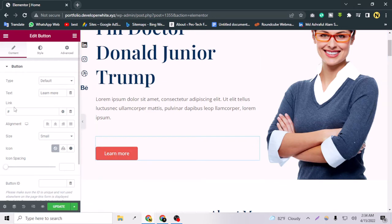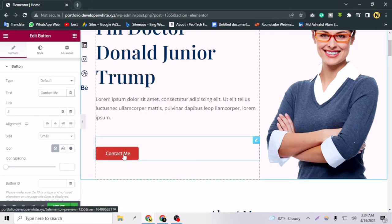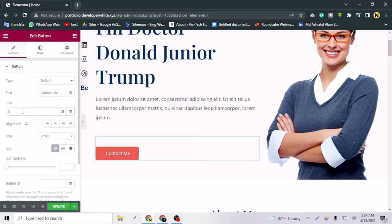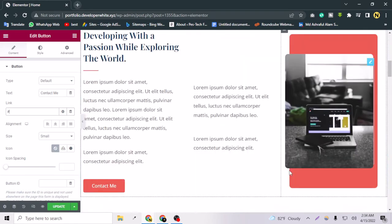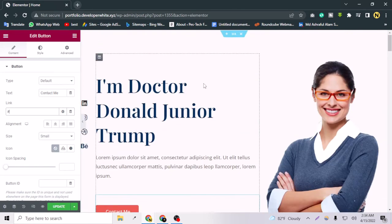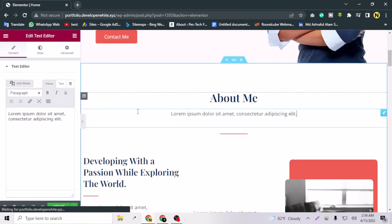There is also a button in the hero section. If you click on it, you can set a link — for example, a 'Contact Me' link. When someone is in a hurry and wants a project done by you, they can use this button to contact you. You can link it to a contact page or create an anchor link to a contact form section. That covers the hero section.